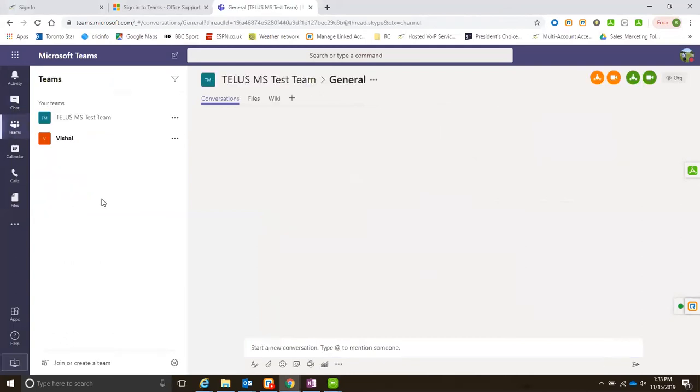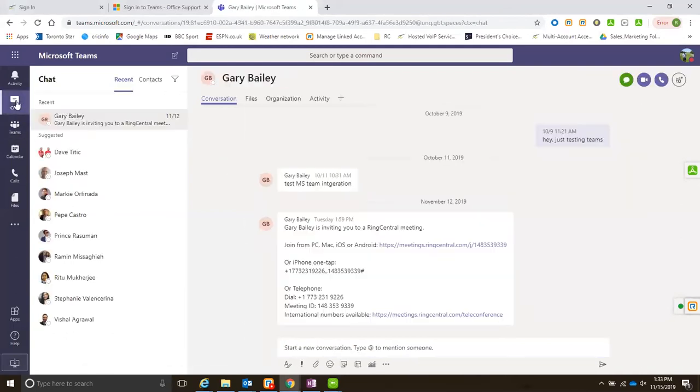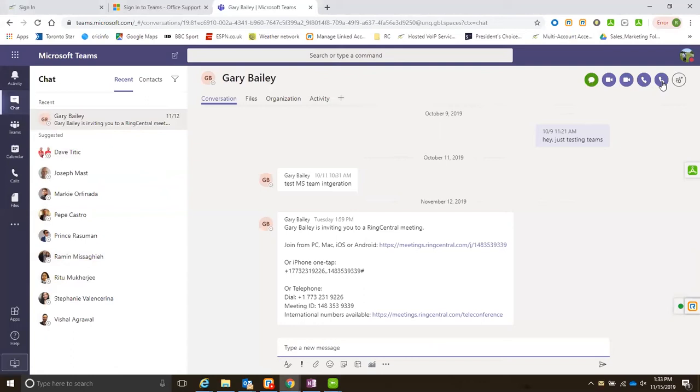Typically when you are in Microsoft Teams and you look, you will see a call and a video button in here, but the text message button won't be there. The reason I got two is that I have two integrations right now.